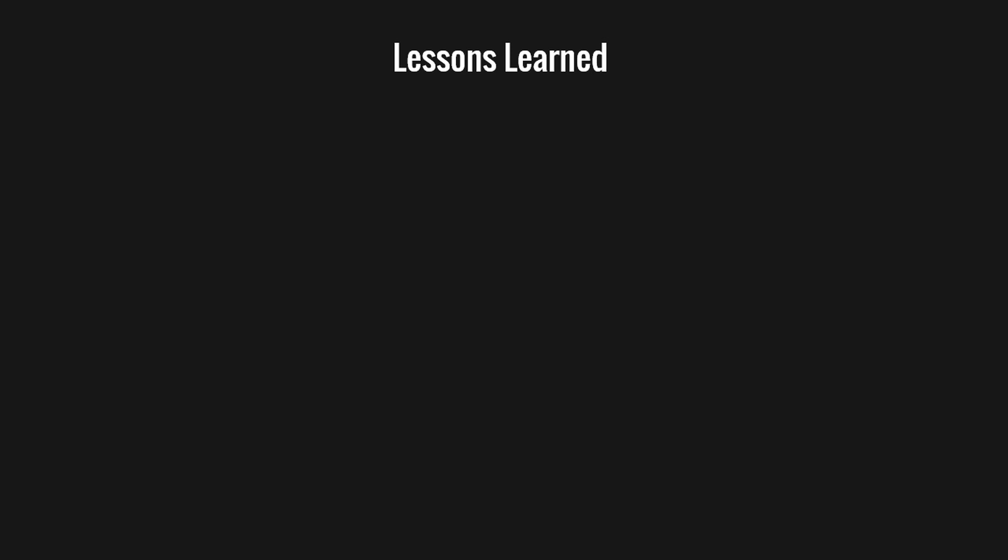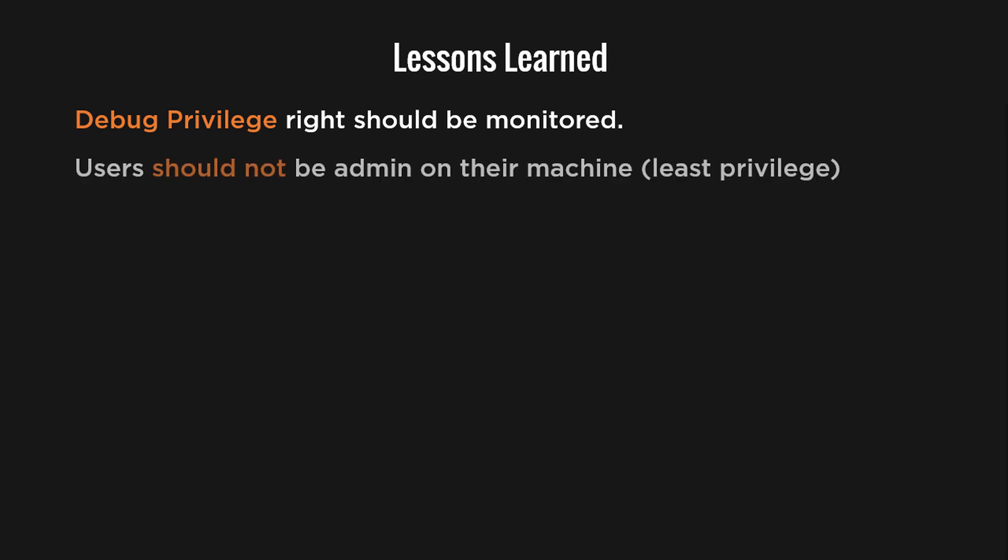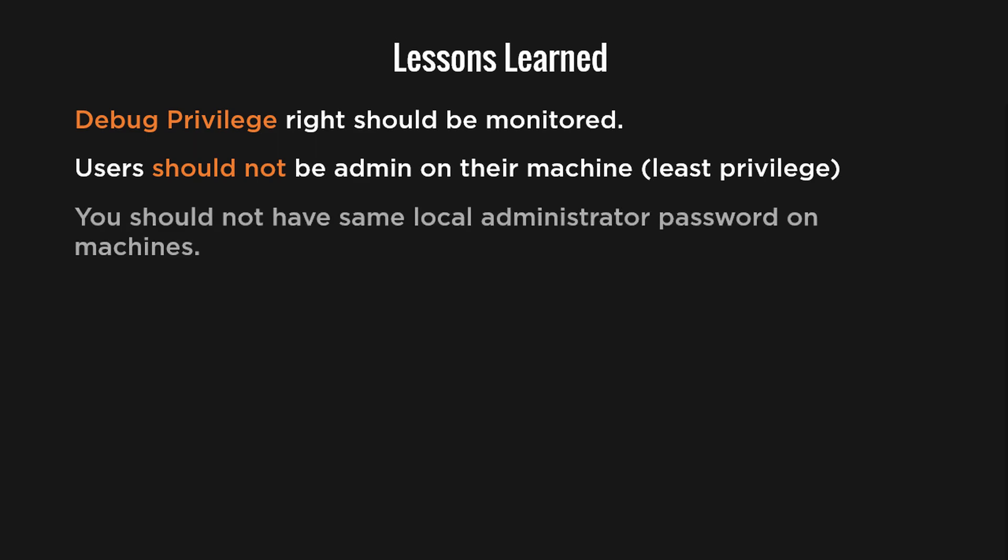What you can learn from the demo is that the debug privilege is very risky privilege. You should use group policy to prevent anyone including administrators to have such right unless you have specific needs. Also your users should not be admins on their machines. They should be running under a normal account and perhaps use another separate admin account.